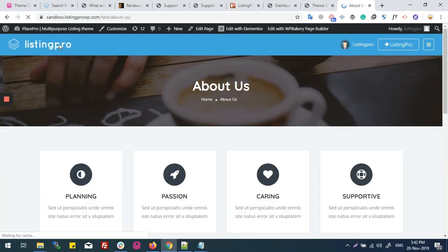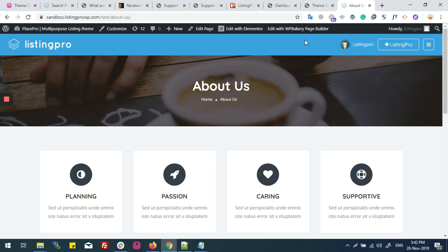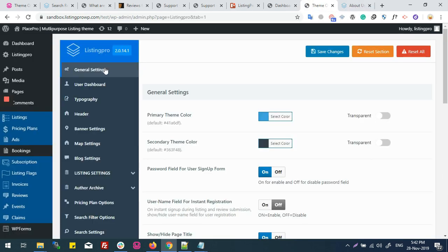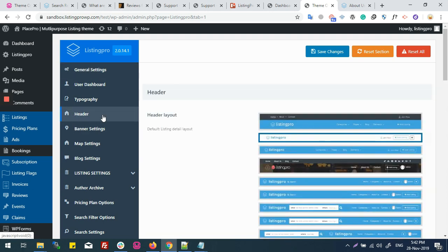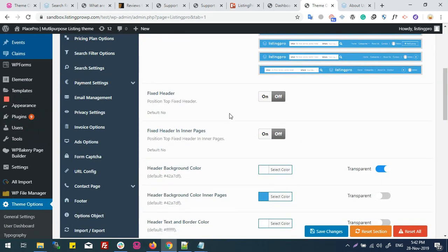If I land on our About Us page, I can't see any search bar in the header. So if you want to enable your search bar on any inner page, you need to go to Theme Options, then Header Settings.